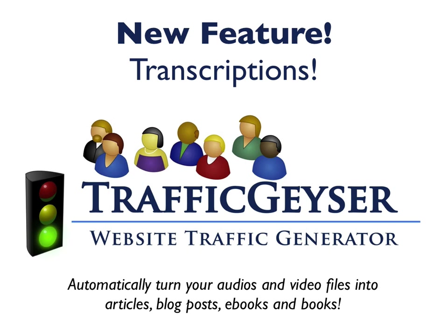I think it adds massive value to Traffic Geyser. Now, the only other thing that I will add is this is an add-on service. You do have to purchase credits, but we've priced it very competitively. So you're paying less than $100 per recorded hour for your transcripts. You're getting a great deal from a service that I know works like a charm.